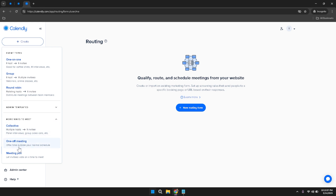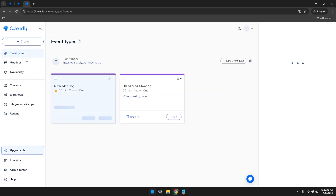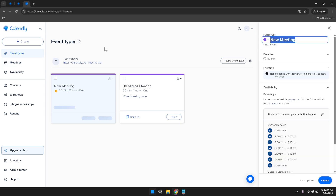Selecting the appropriate event type ensures your scheduling options align with the nature of your meetings. For the purpose of this tutorial, we'll focus on creating a one-on-one event type. Click on the One-on-One option to begin configuring your individual meetings — this event type is perfect for private consultations, interviews, or any scenario where a single participant interacts directly with you.